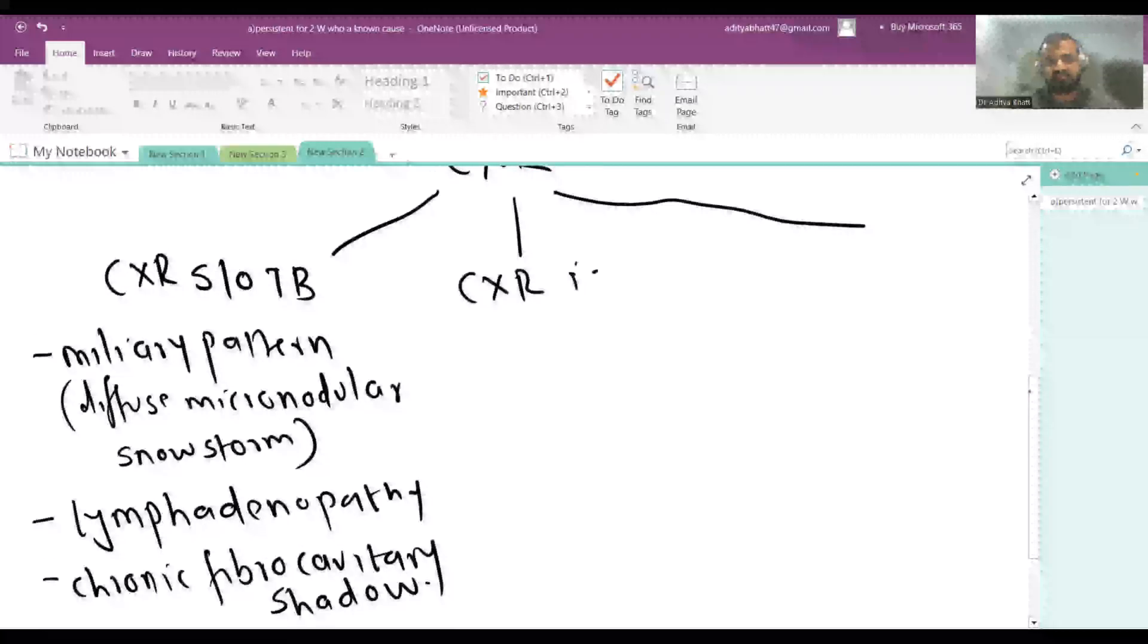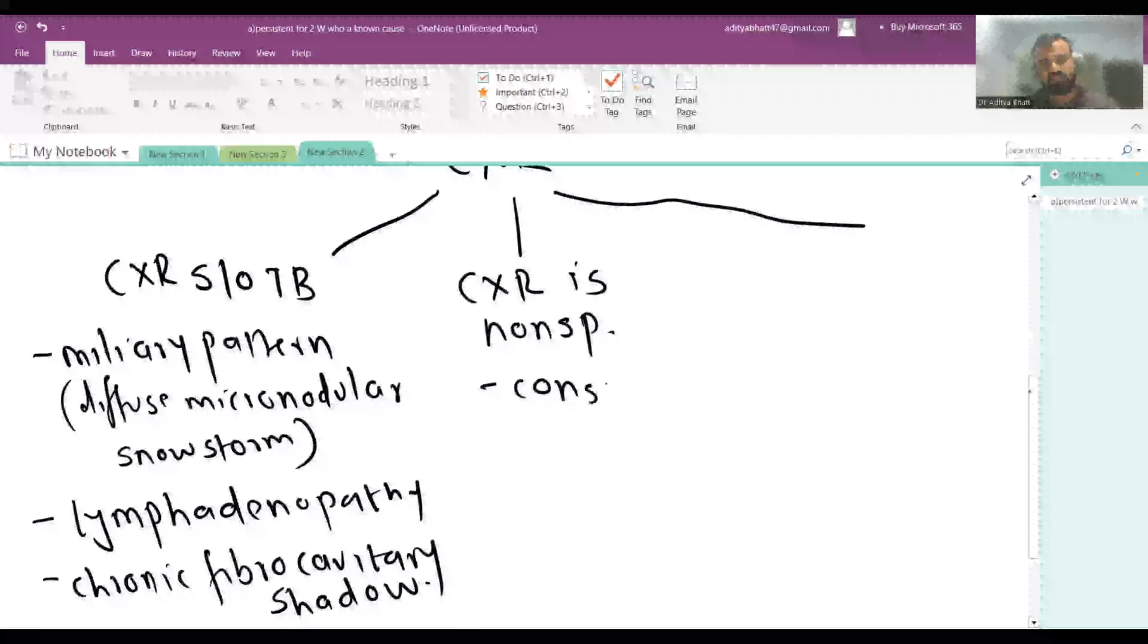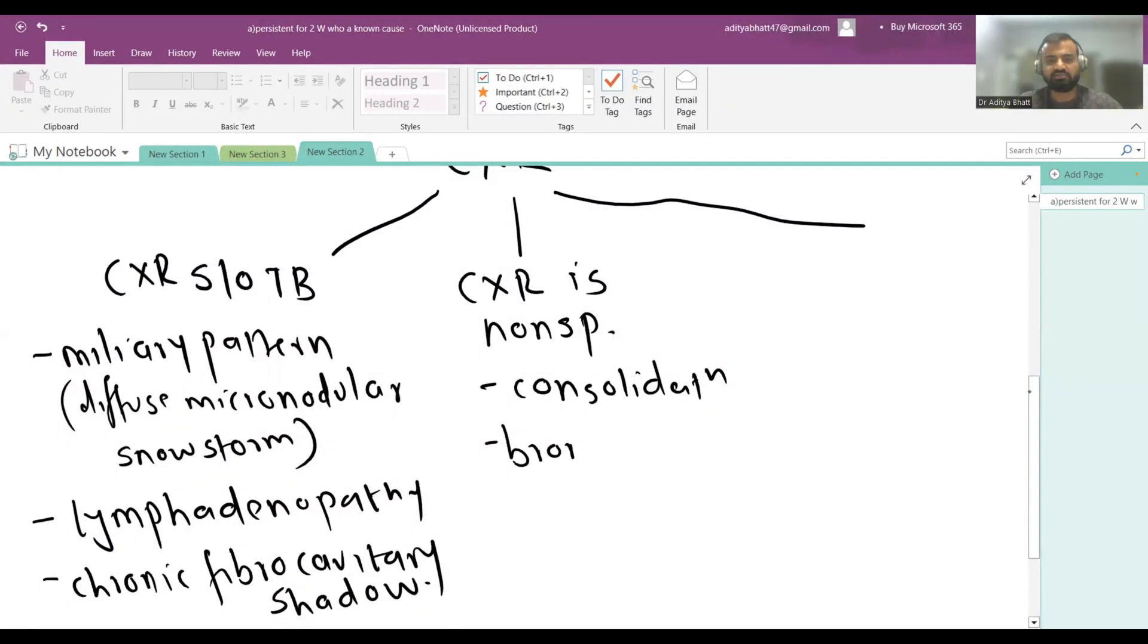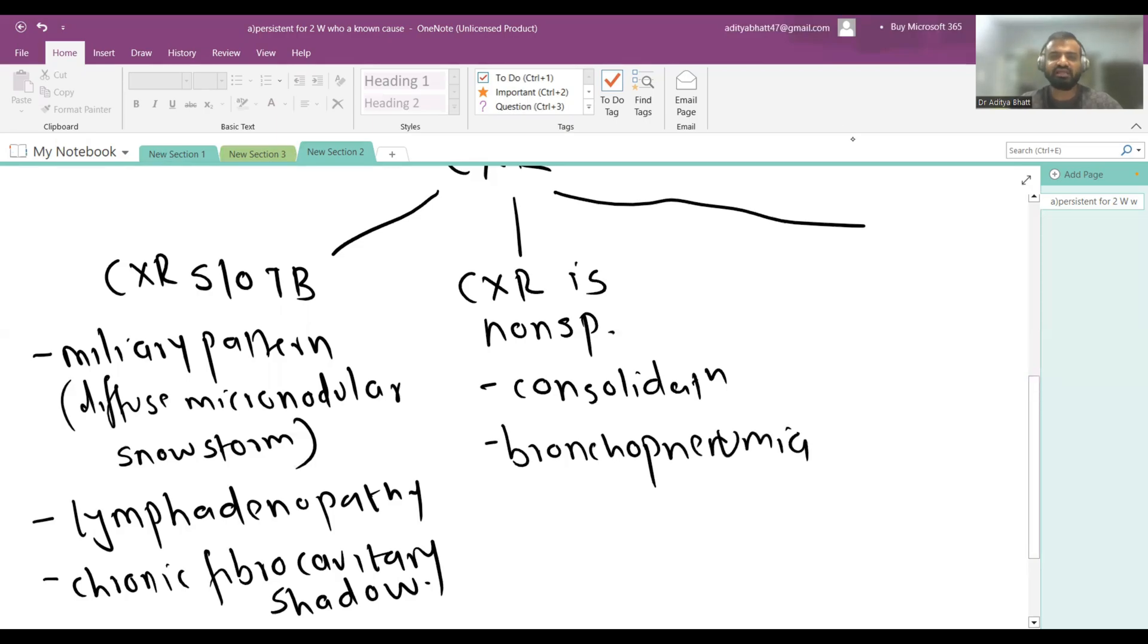The second scenario is X-ray is non-specific. What are the non-specific findings? If there is consolidation or bronchopneumonia, these are non-specific findings. And the third scenario is that X-ray is absolutely normal.